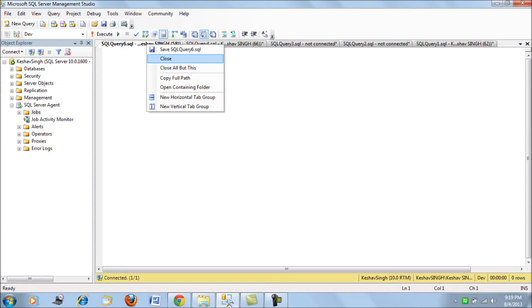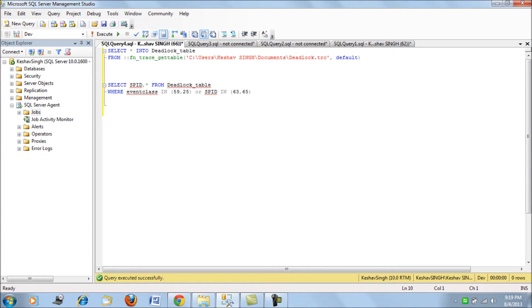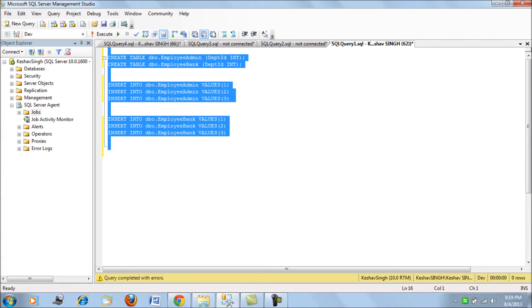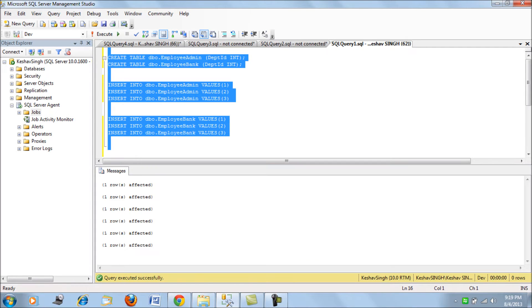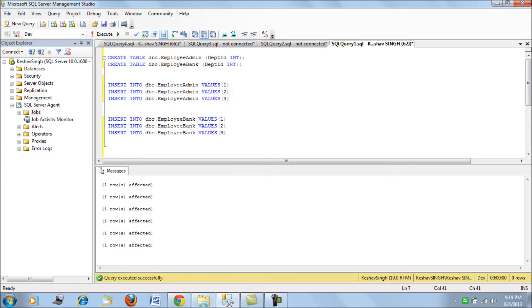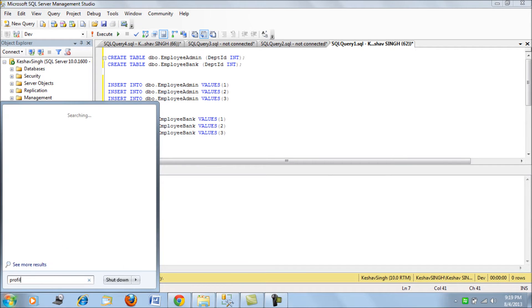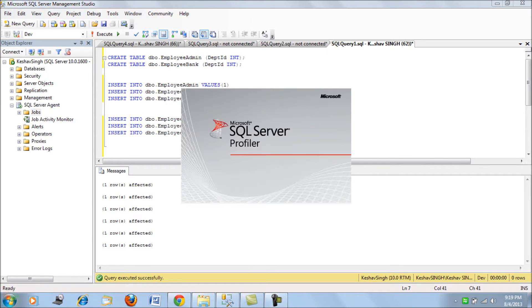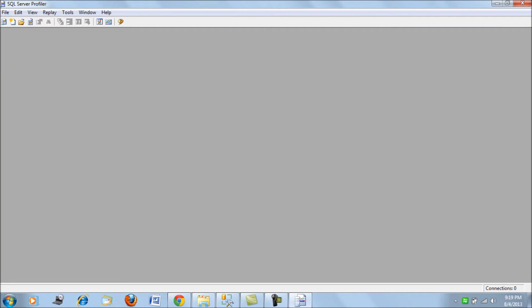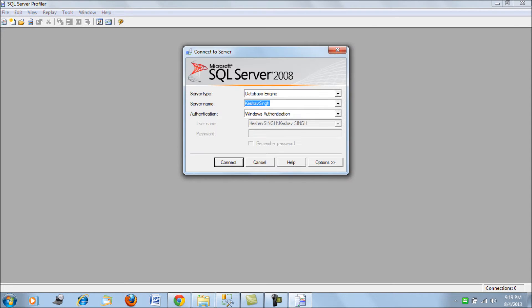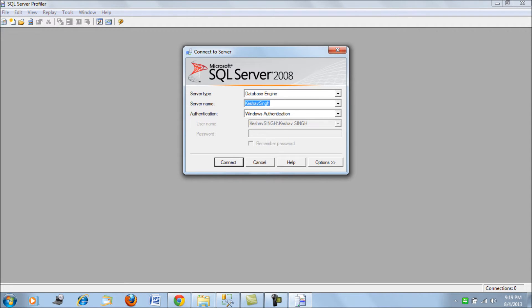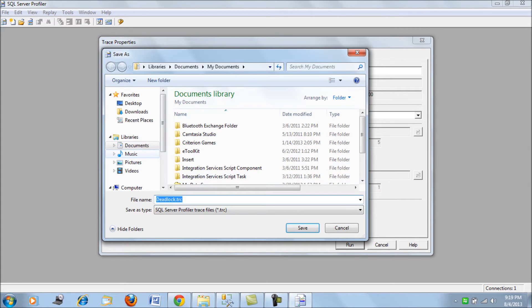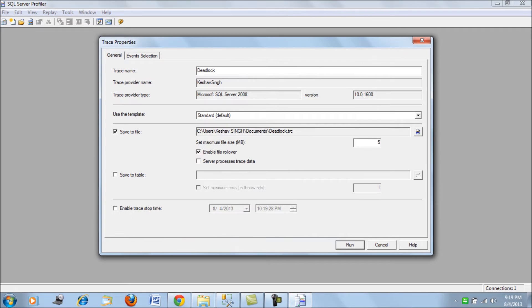To begin with, I'll be creating two tables - admin employees and bank employees table with department ID. Let me create that first. Next I'll be using Profiler to set a trace. Let me connect and call it deadlock and save this to a file called deadlocks.trc.